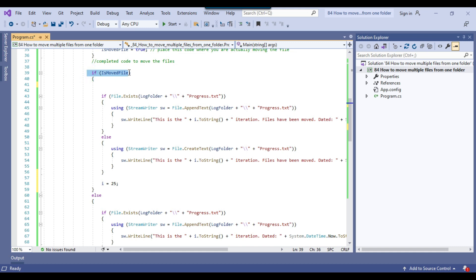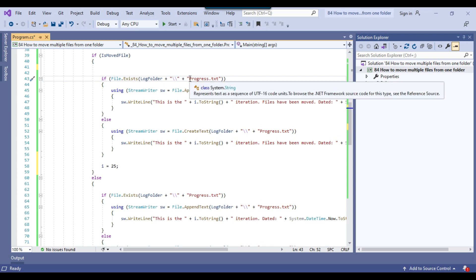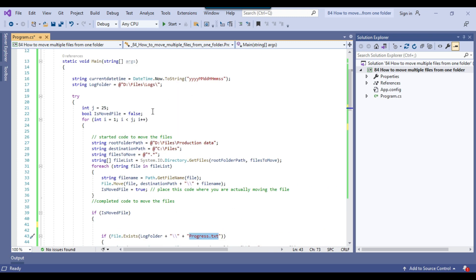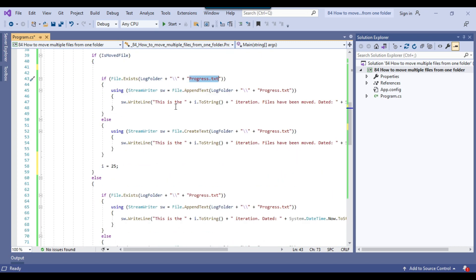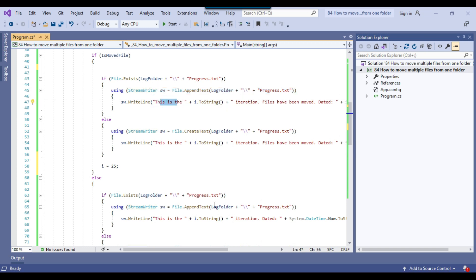After the file-moving code, we check if isMovedFile equals true. If so, we go to the log folder and create or append to a progress.txt file. We maintain this file during the waiting period. If progress.txt already exists, it appends data recording the current iteration number and that files have been moved. This way we can track each iteration — first, second, third — and confirm the process is actively running.